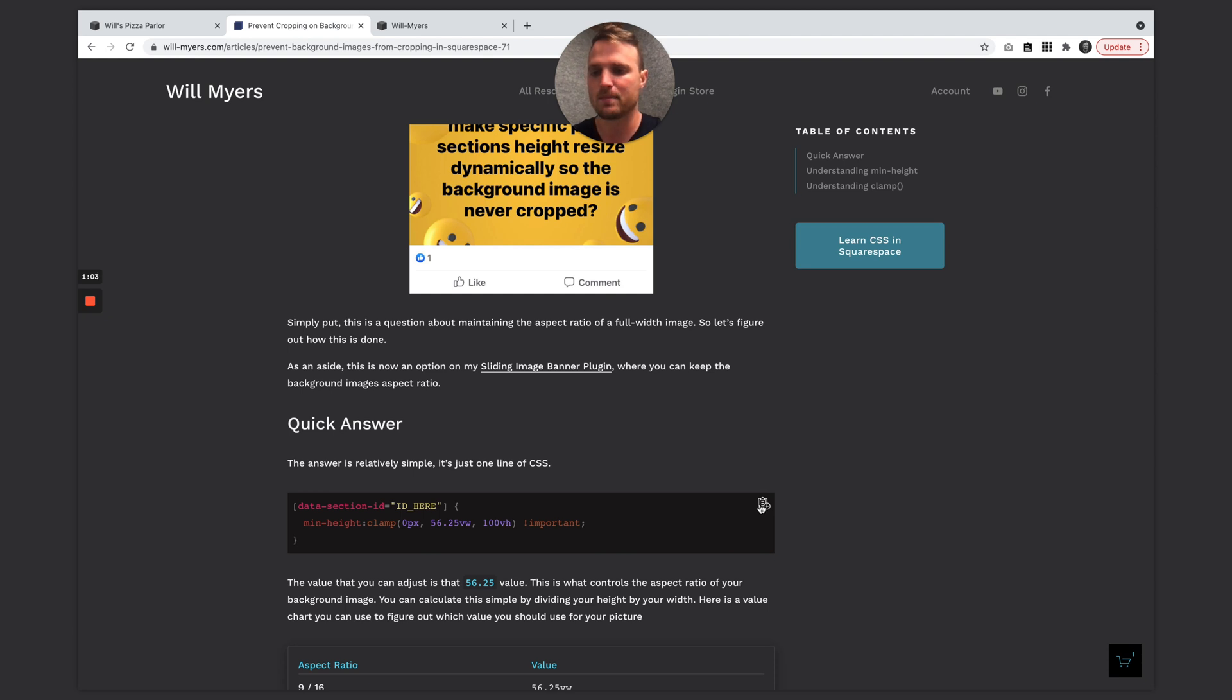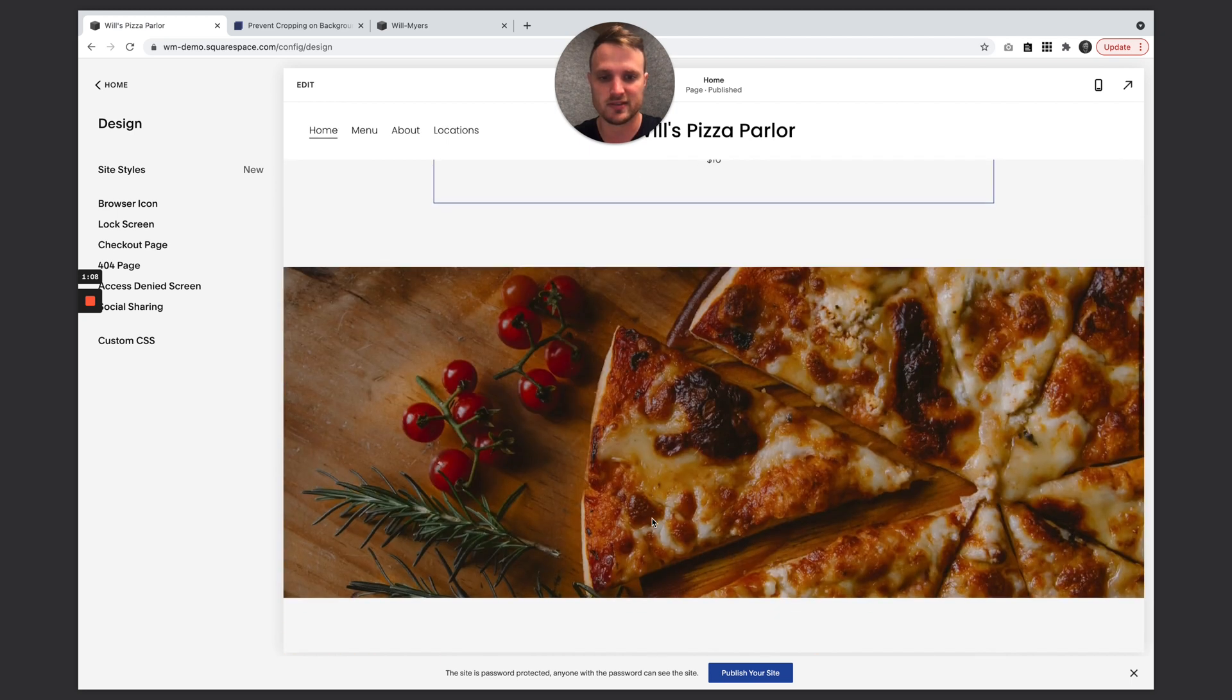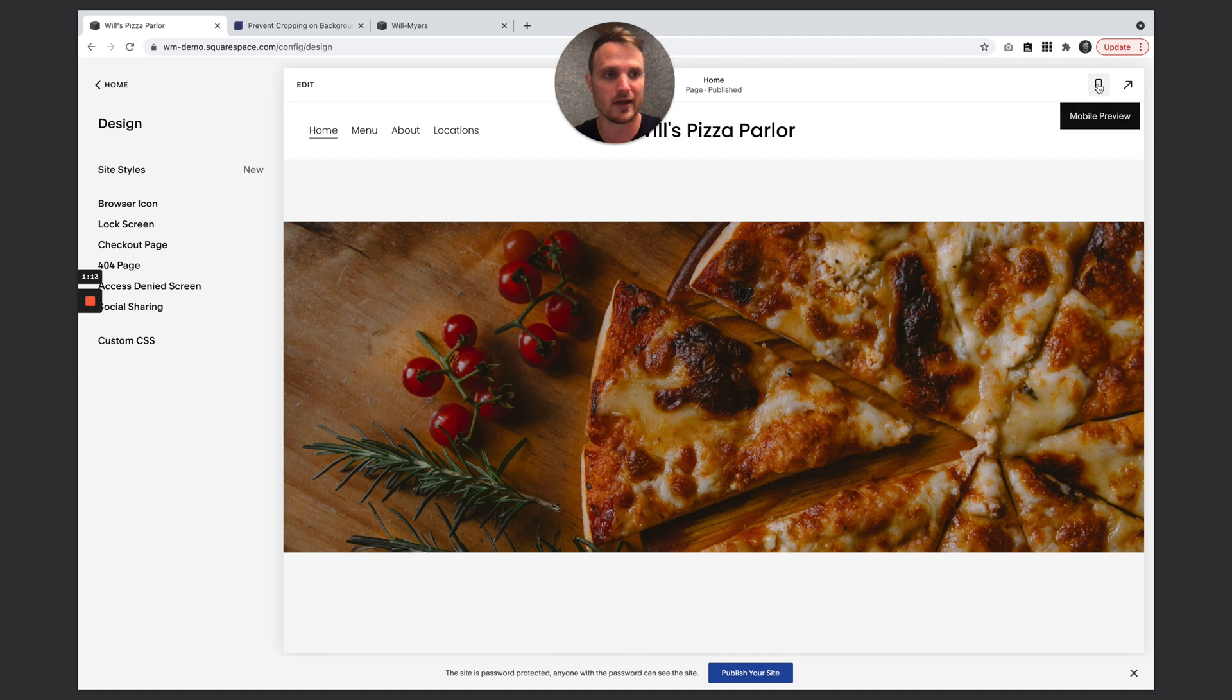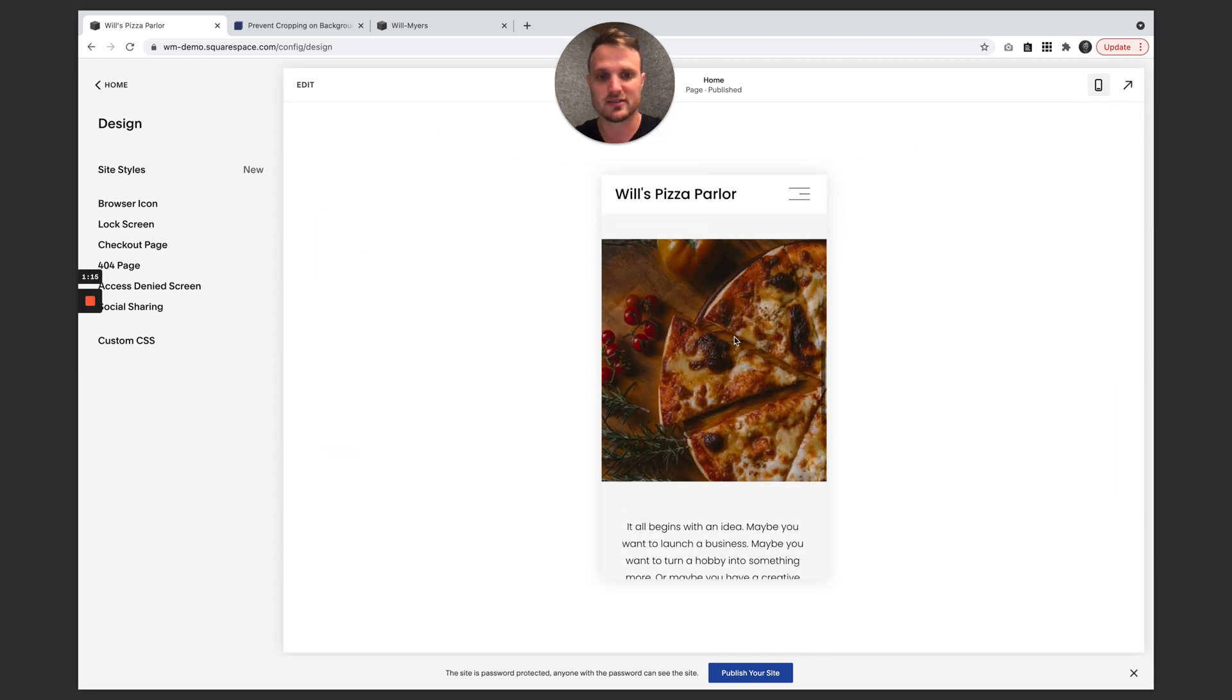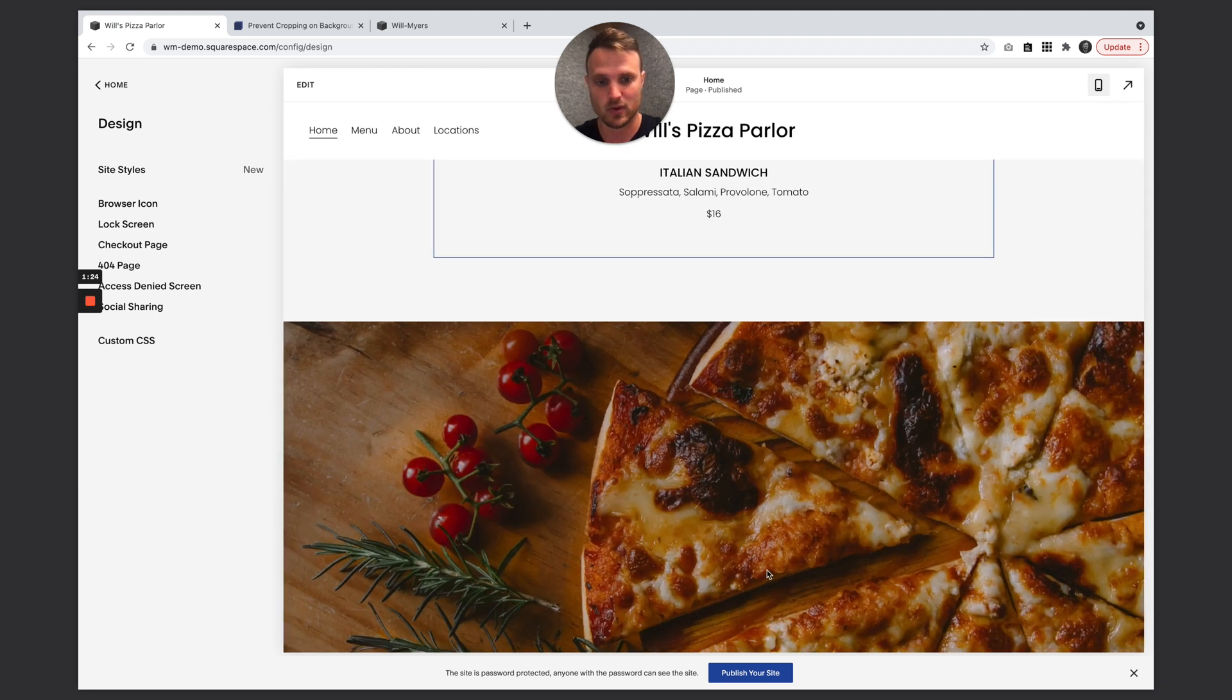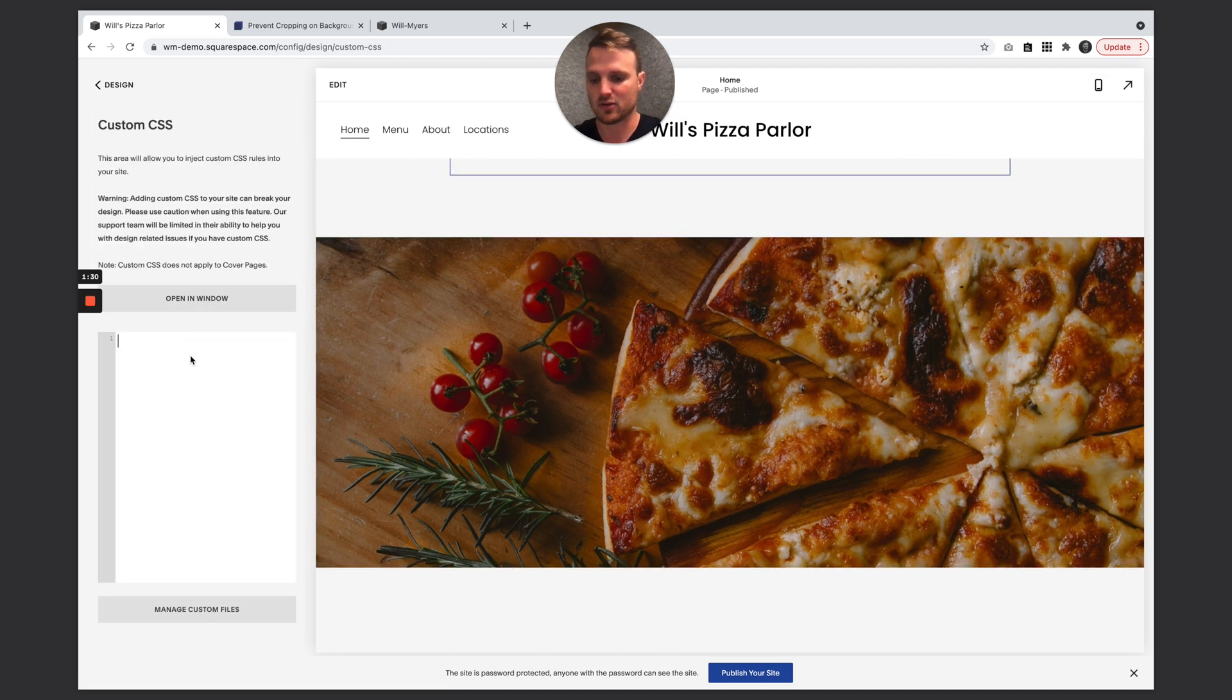So I'm just going to copy this bit of code right there. So here is my pizza parlor, Will's Pizza Parlor. So this is the background image I want to prevent from being cropped on mobile. If we look at it on mobile, you'll see the sides are cropping out. The height is remaining the same relative to the height of the viewport, whatever I'm looking at it on. It's just however high this is, which I think is 50 VH or something. But let's fix that.